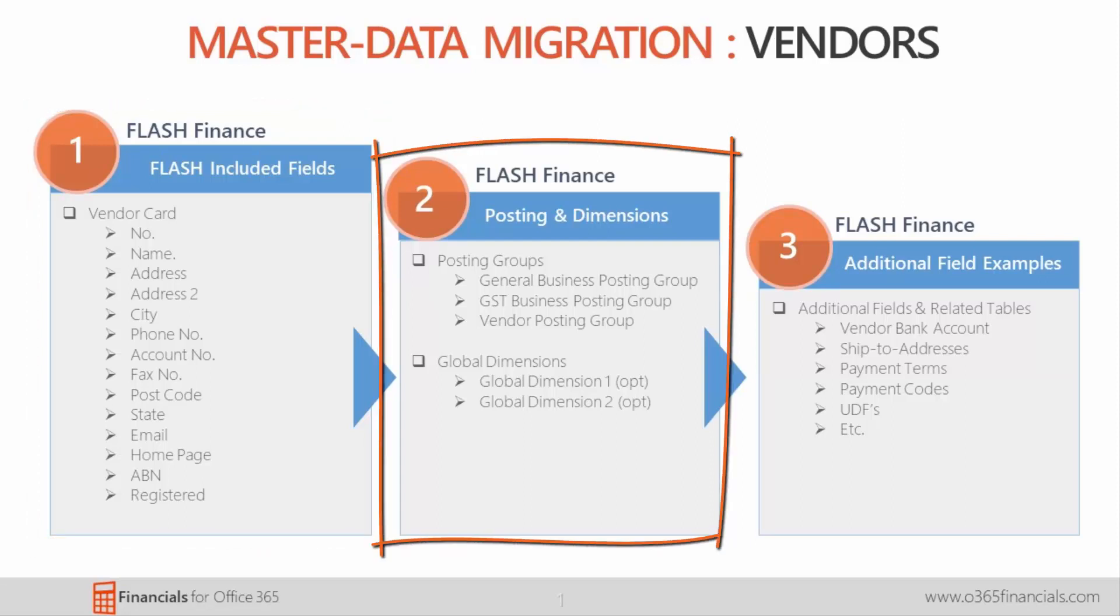The next column is dimensions and posting groups. This includes two global dimensions, the general business, GST business and customer posting groups.